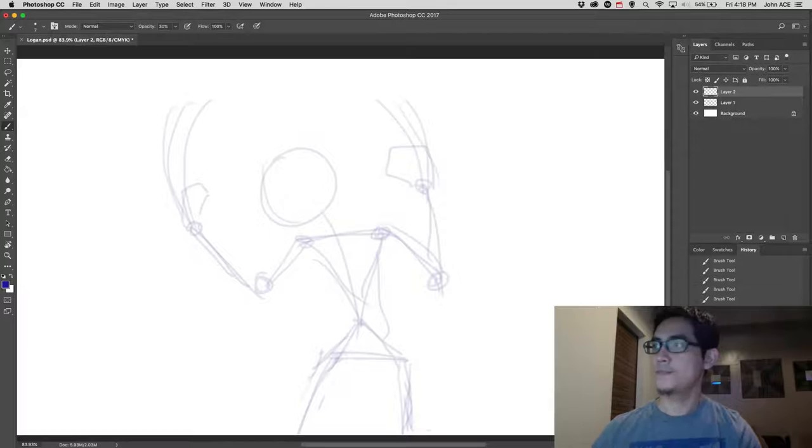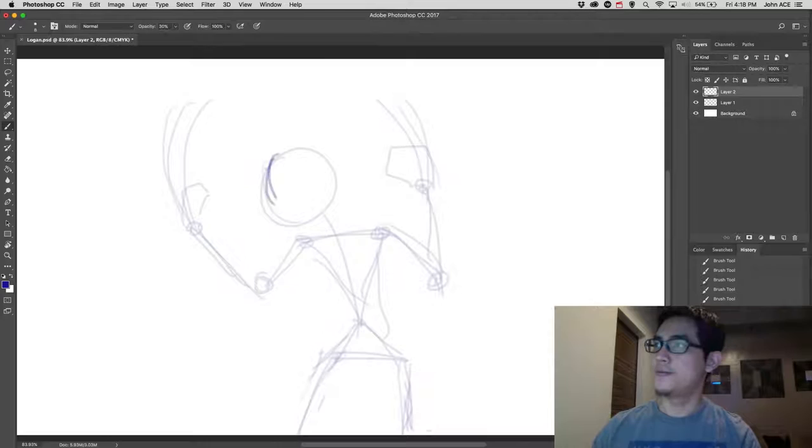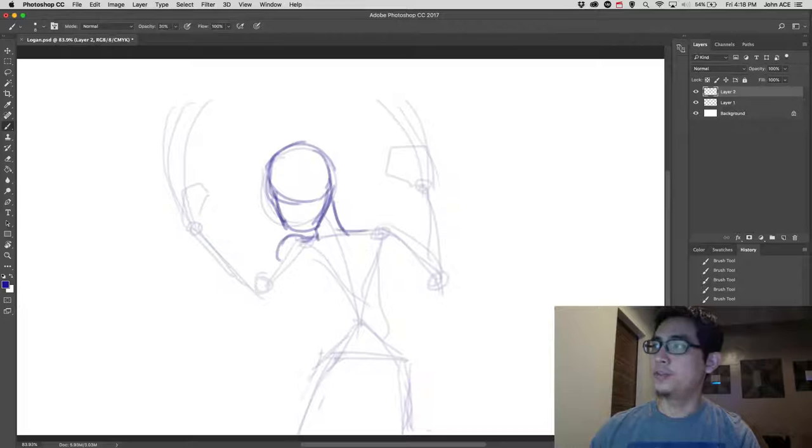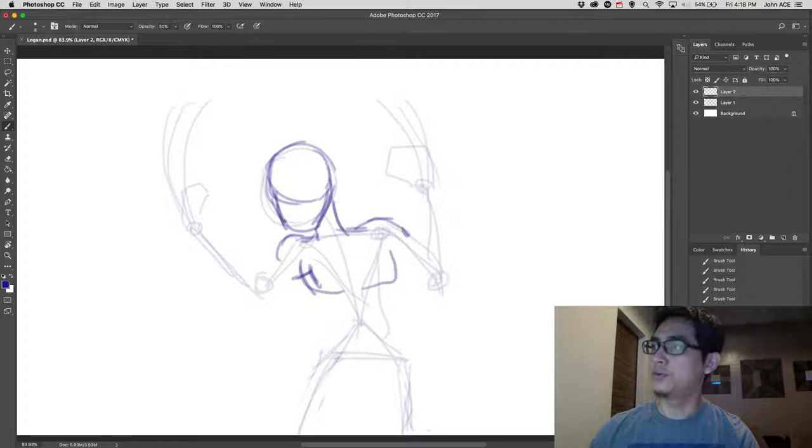Then start with the head again. Then adding the parts of his body, like shoulders, the torso, the legs, and then the arms.